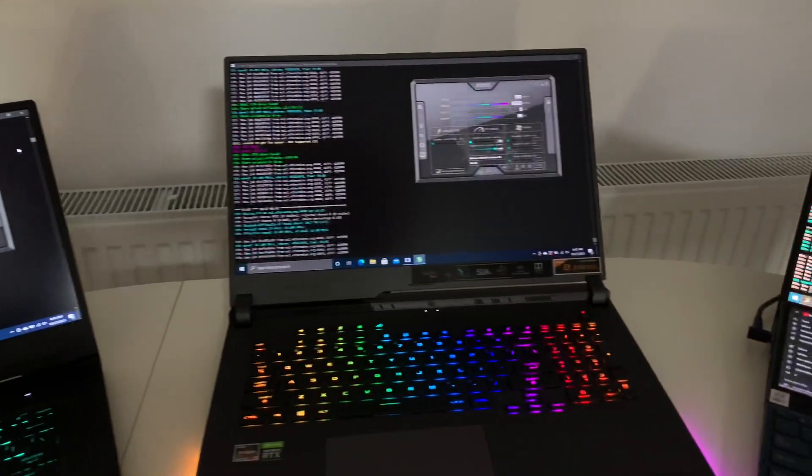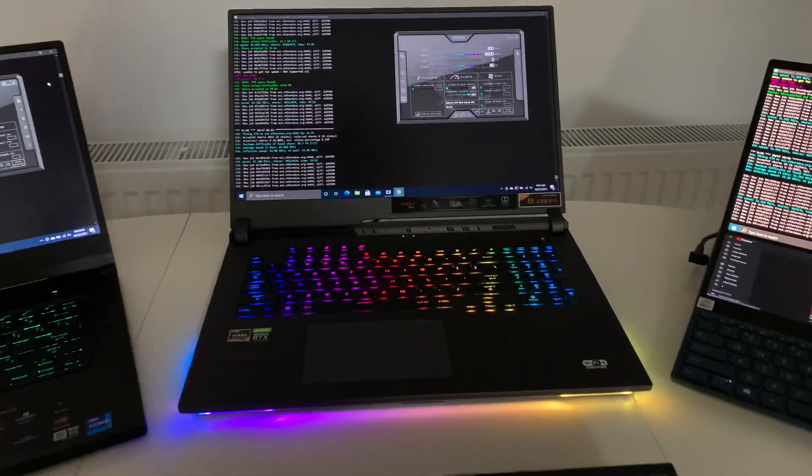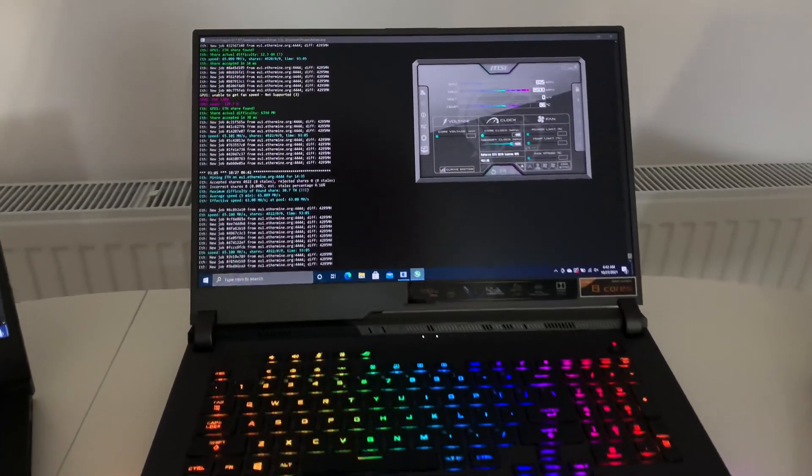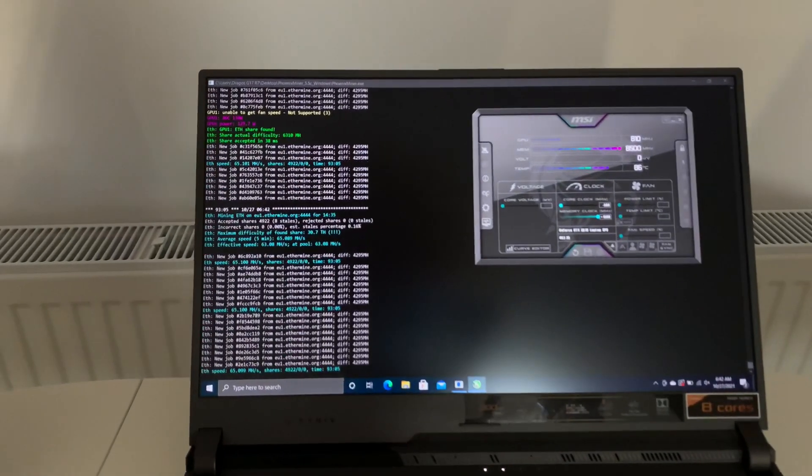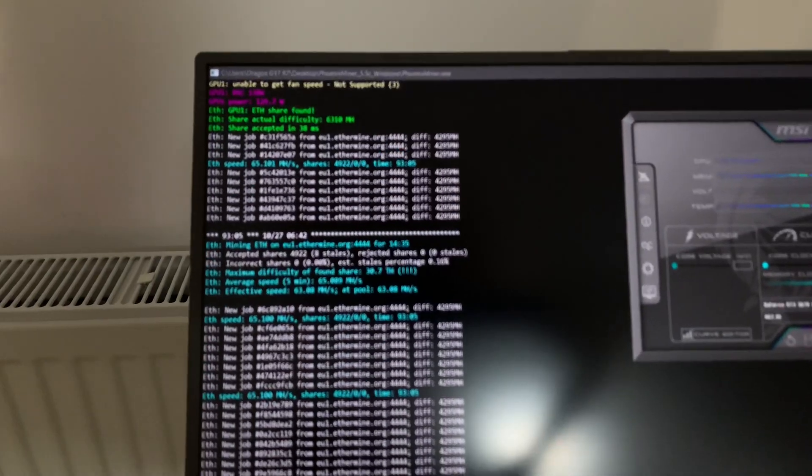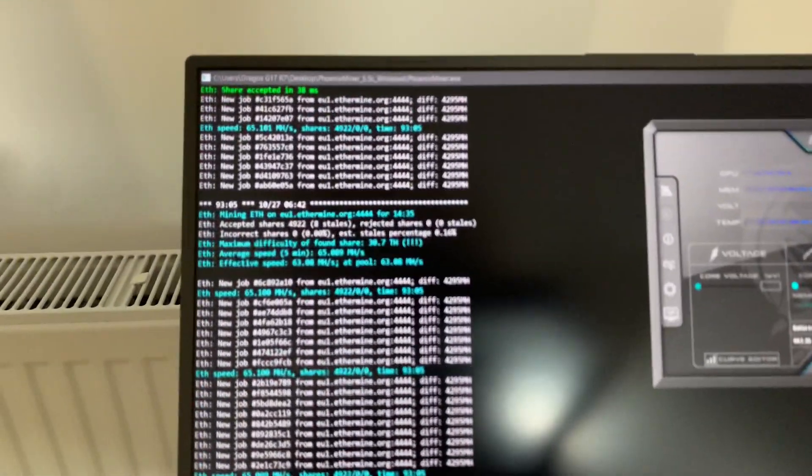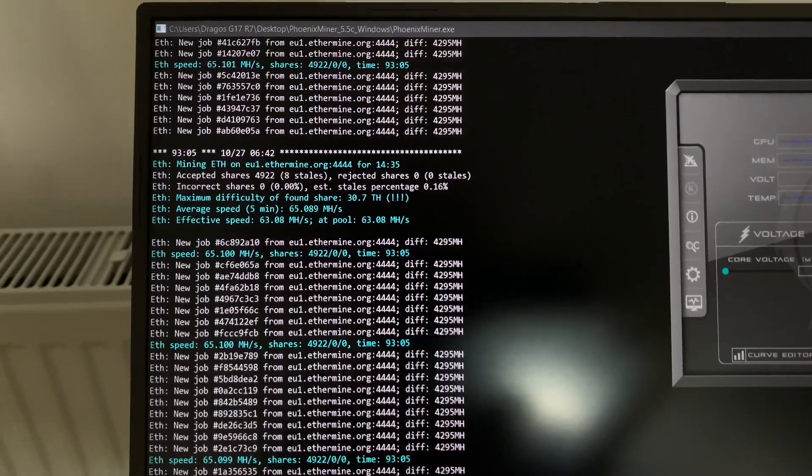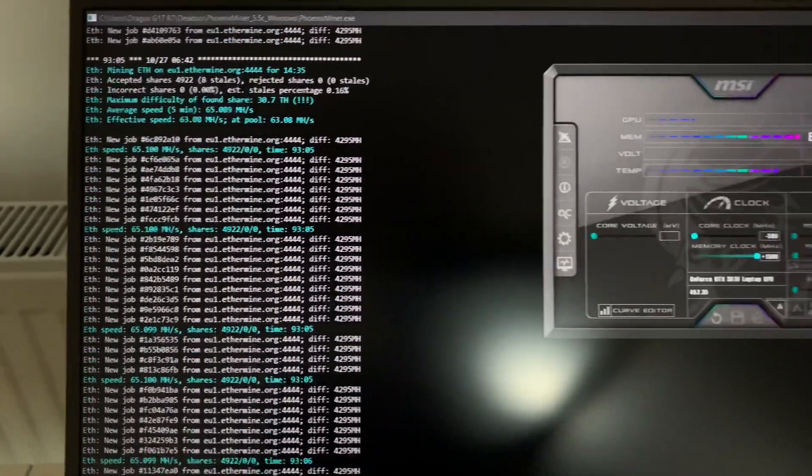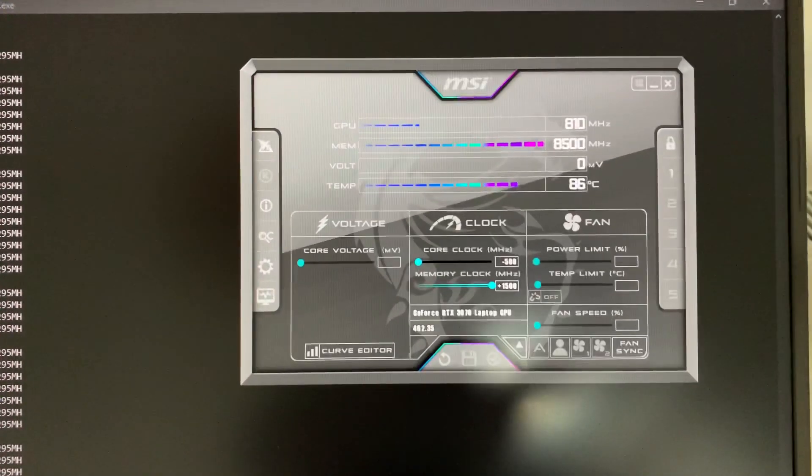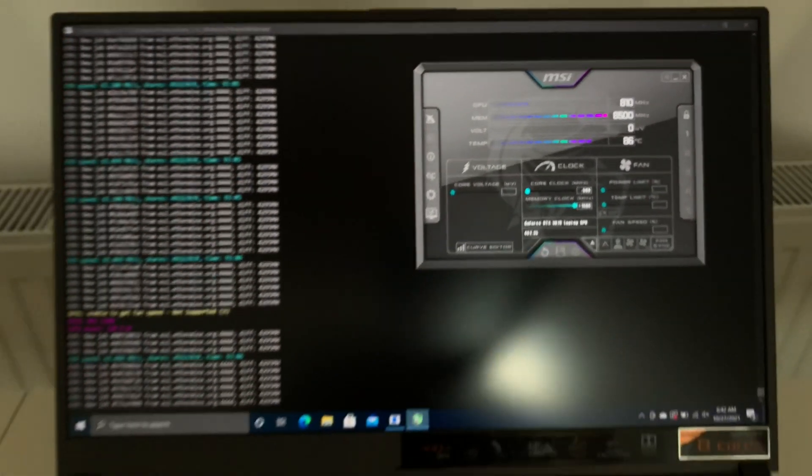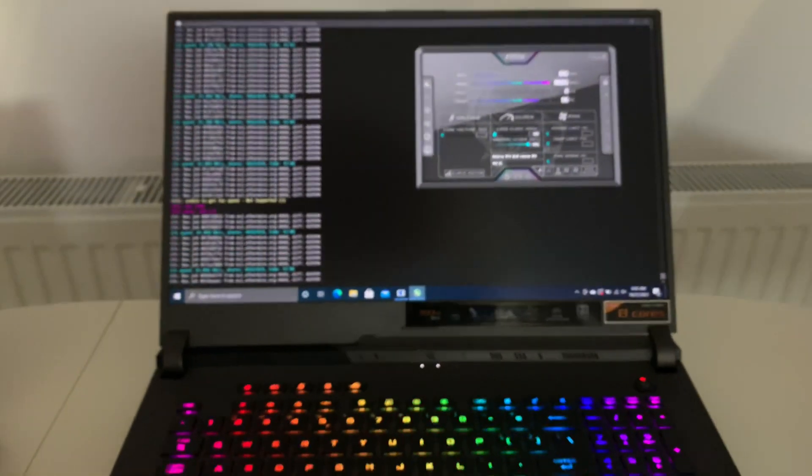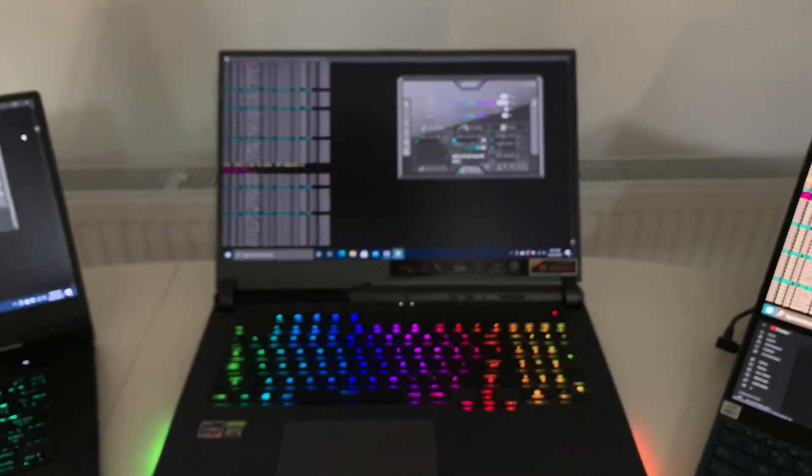Now let's move forward to this beauty. Here we have the ASUS ROG Strix G17, it's a 17 inch laptop. This one has the 130 watt GPU and it makes about 65 megahash per second with these settings. This laptop also consumes a lot more energy, but the hash rate is bigger.